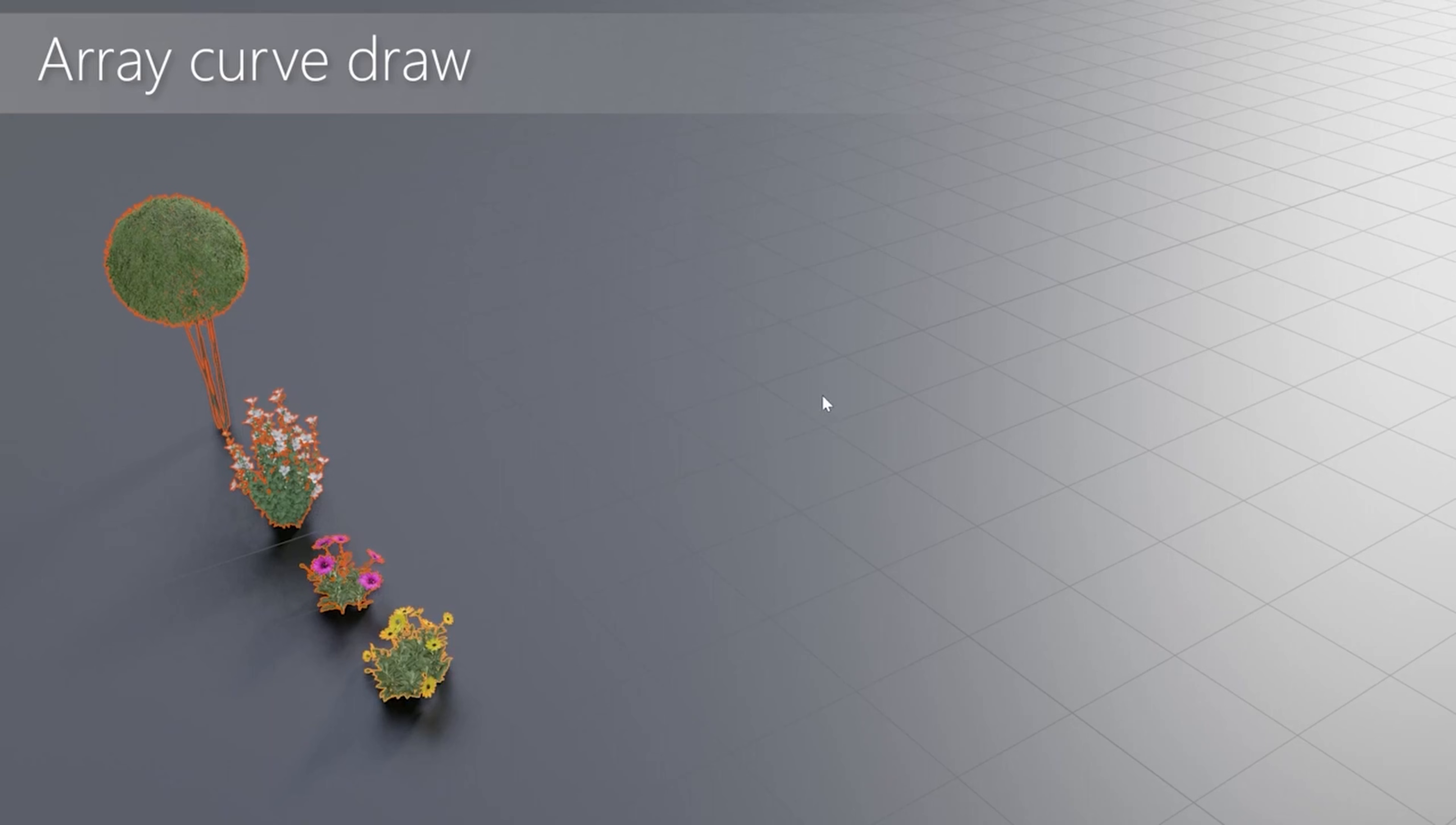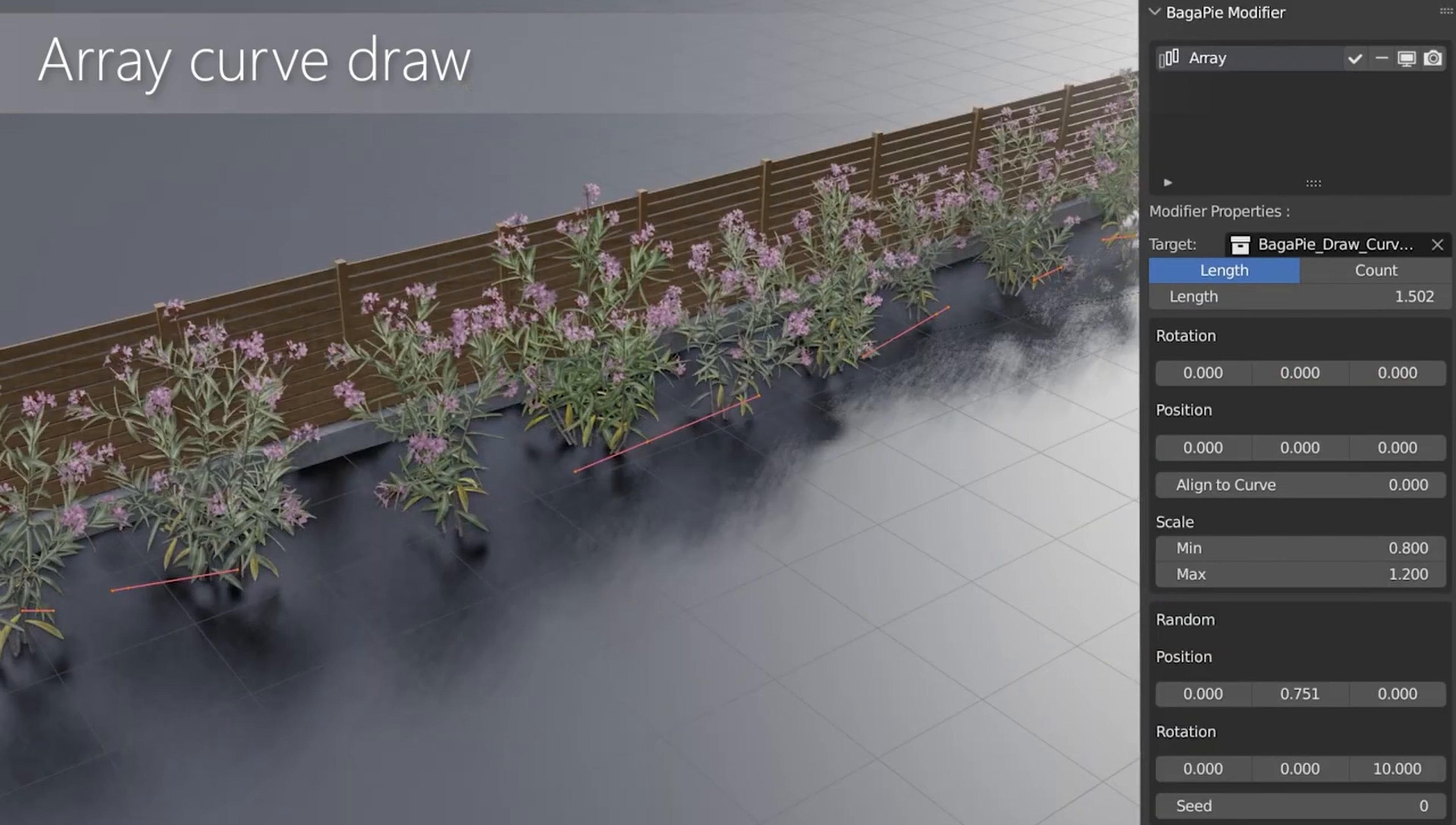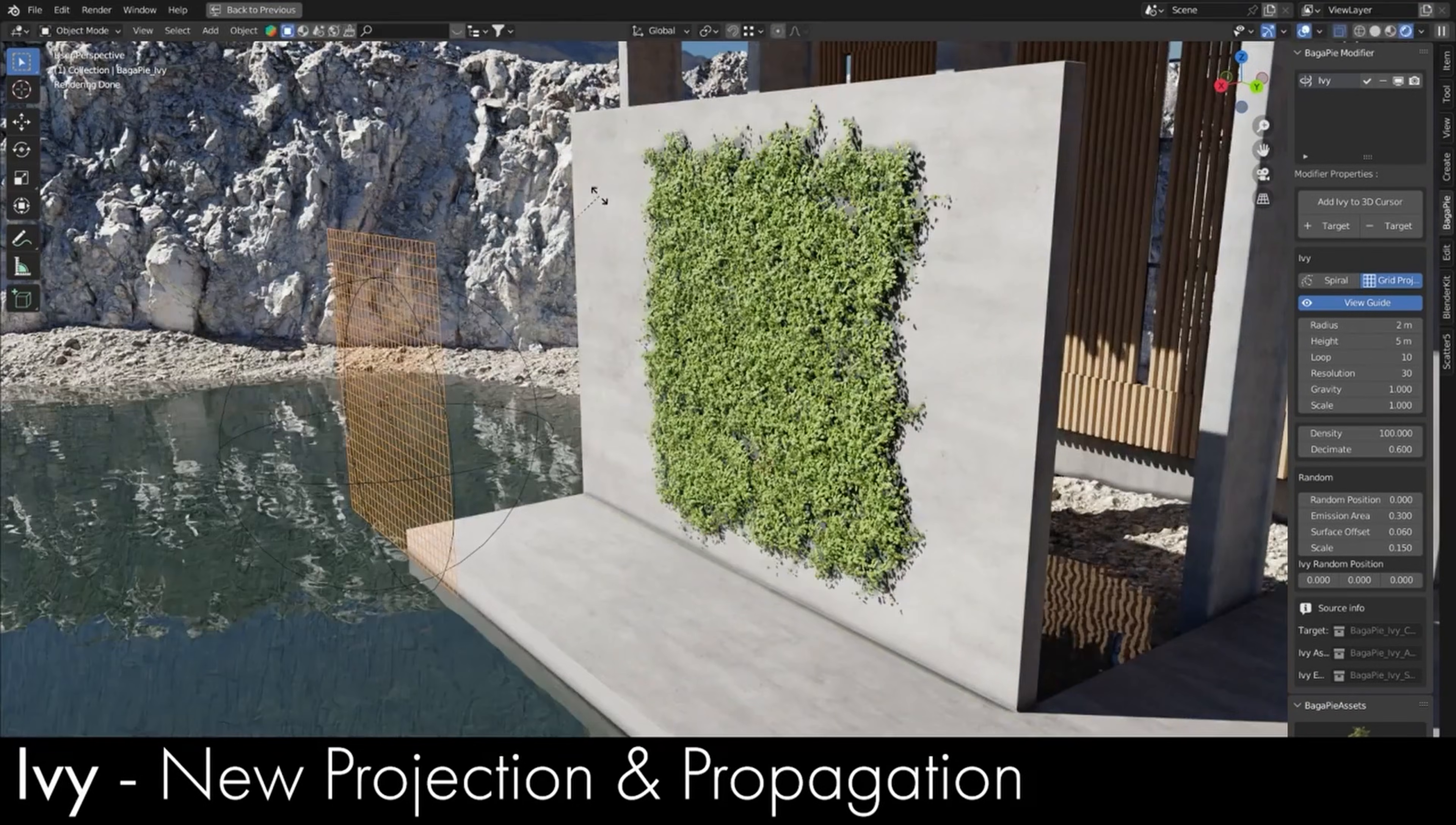Hello and welcome to this series dedicated to Bagapi. It is an add-on primarily for architecture and environment, but it has much broader uses.